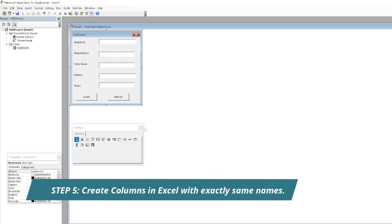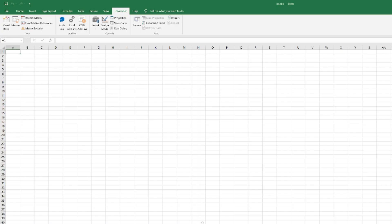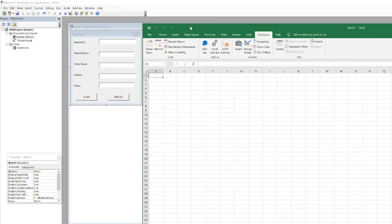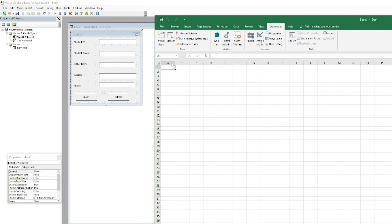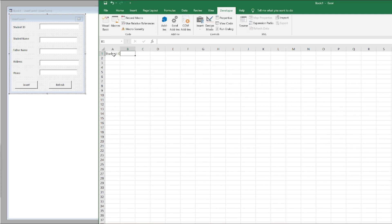Now what we have to do is go back to Excel and we need to create the columns with this exact same name as we have mentioned in our labels. So first column would be Student ID. It's actually case sensitive, so make sure that it's exactly the same.